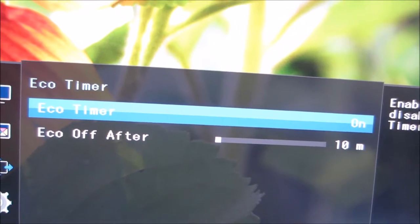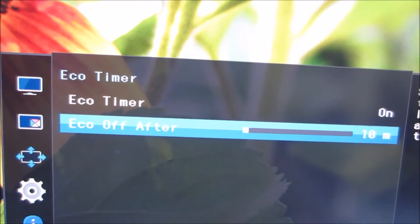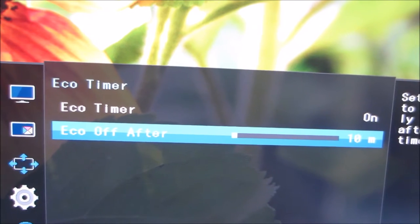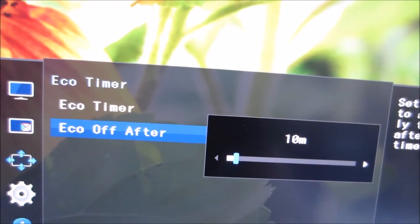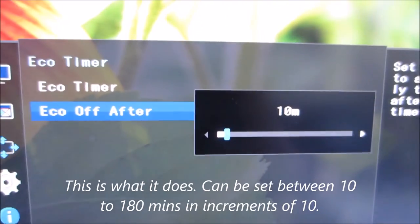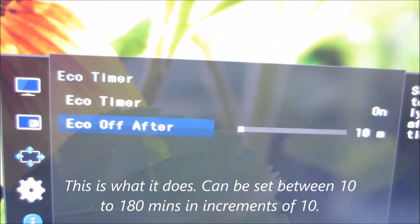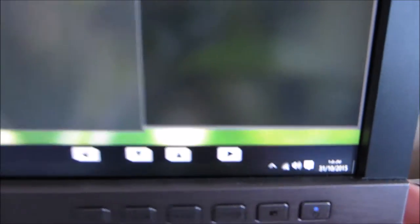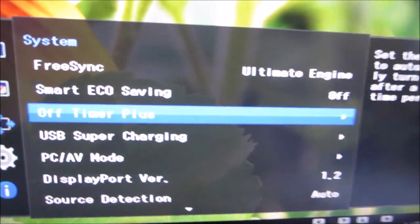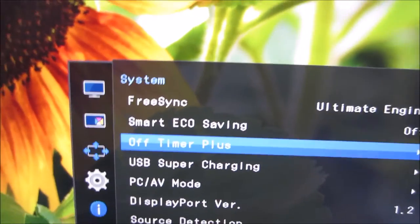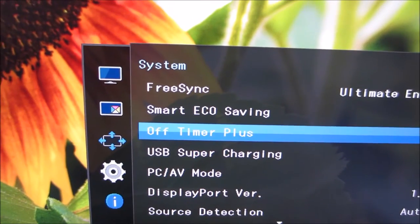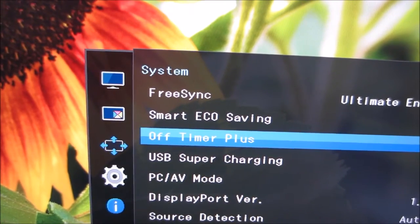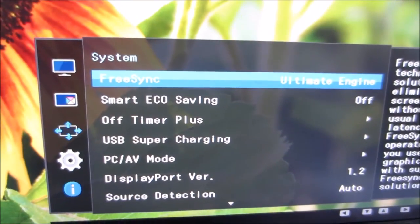There's also an Eco Timer. I believe that reduces the brightness of the screen rather than turning it off after a set amount of time. Or, I might be mistaken, that could actually, once the monitor is in standby for a certain amount of time, it'll just turn the monitor off. It'll turn it off as if you pressed the power button to turn it off. As you can see from my lack of knowledge of these eco features, they're not really something I'm particularly interested in. When I'm not using the monitor, I just turn it off myself, so I don't really rely on these features so much. But they're there if you want to use them.